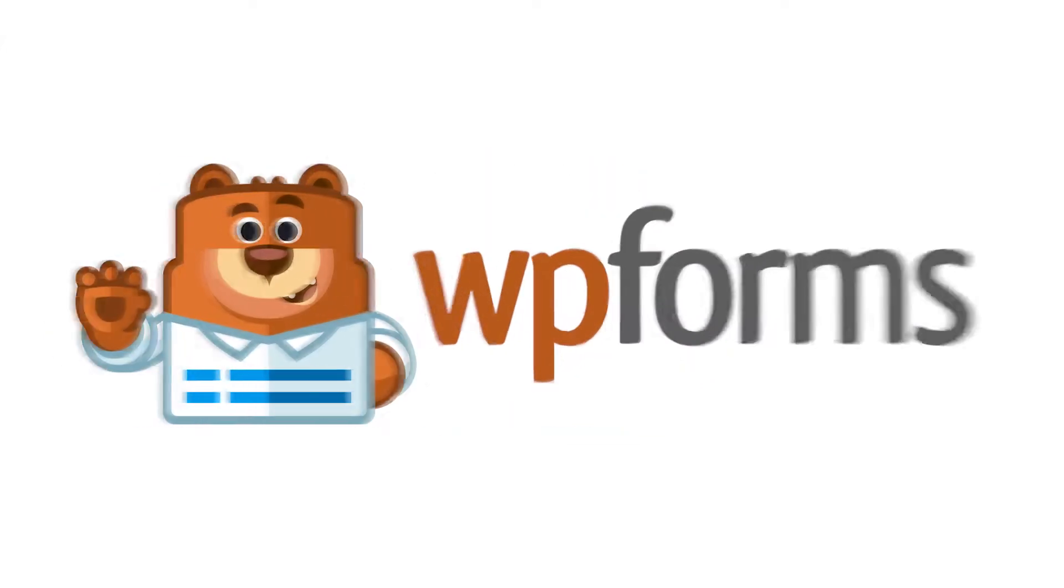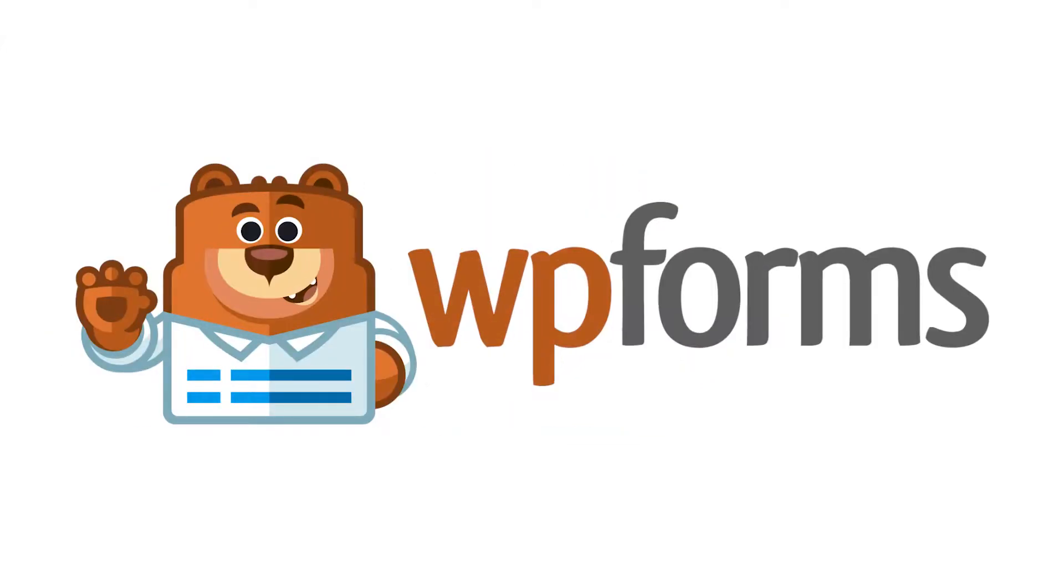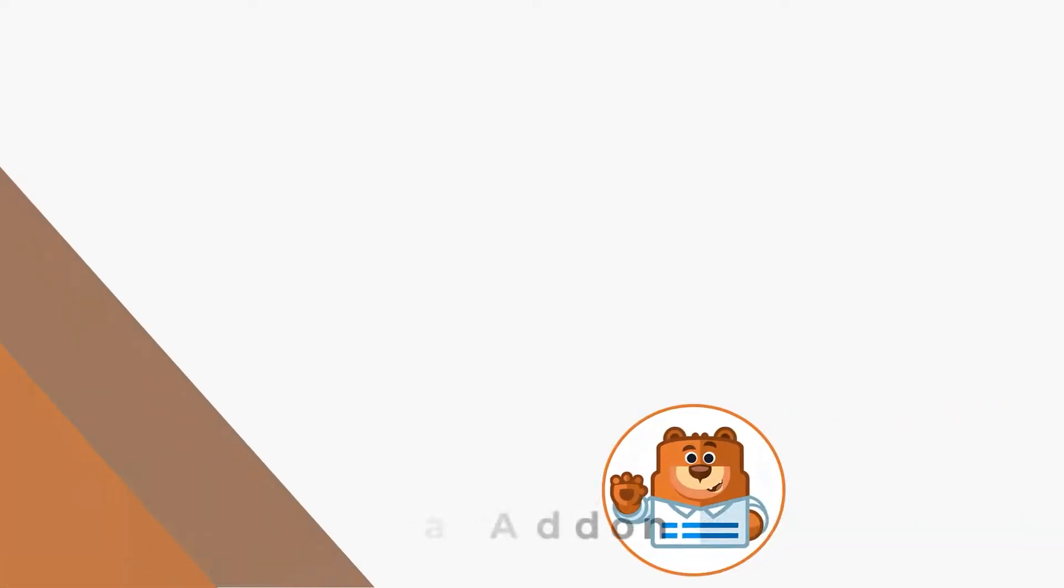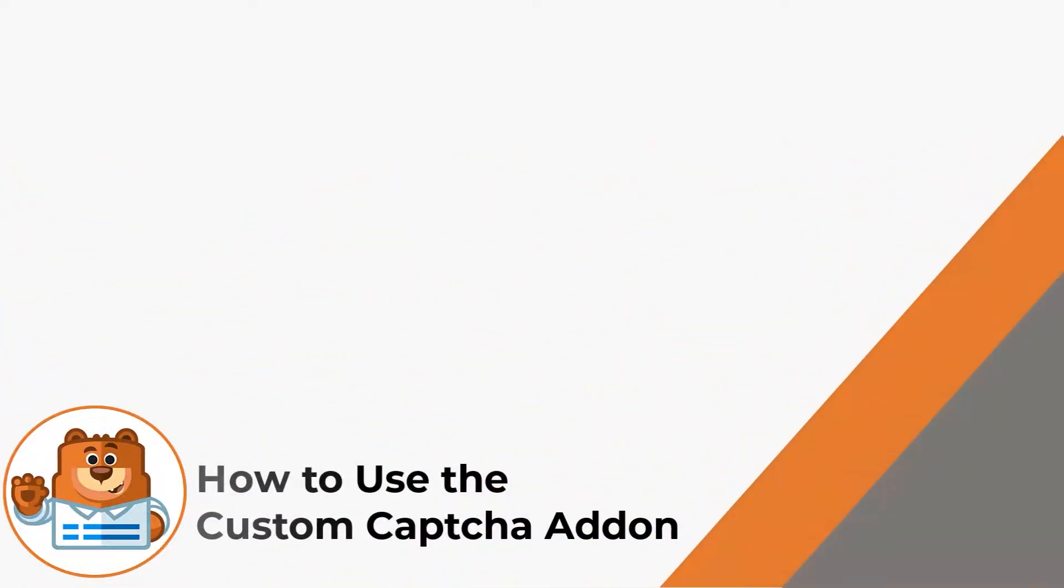Hello and welcome to WPForms! In today's video, we're going to learn all about how to use the custom CAPTCHA add-on by WPForms.